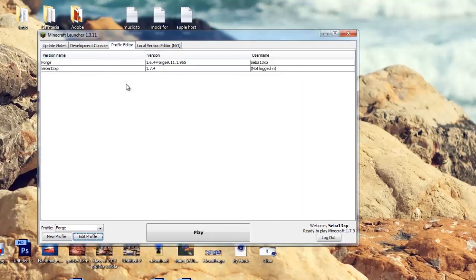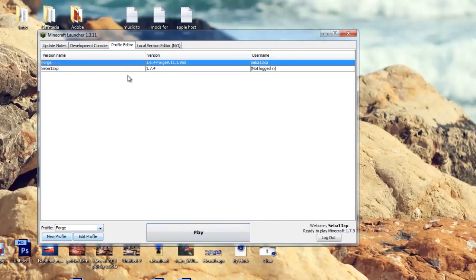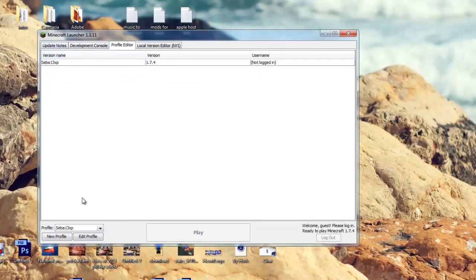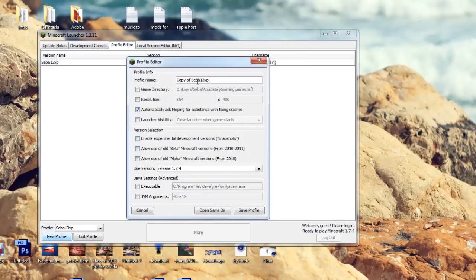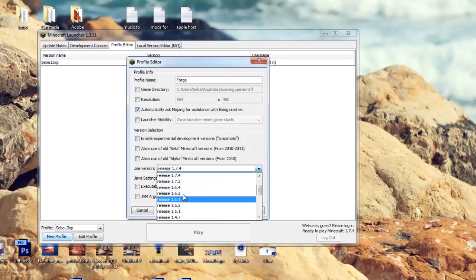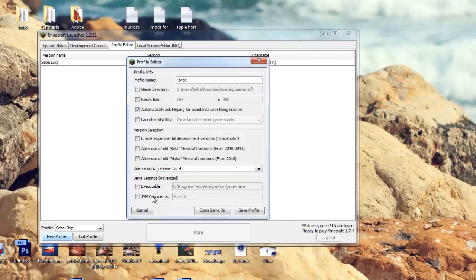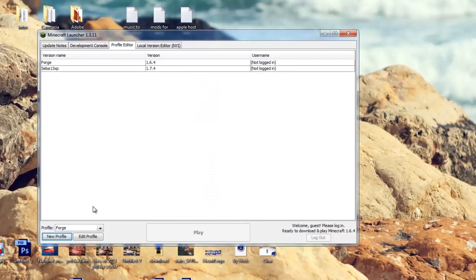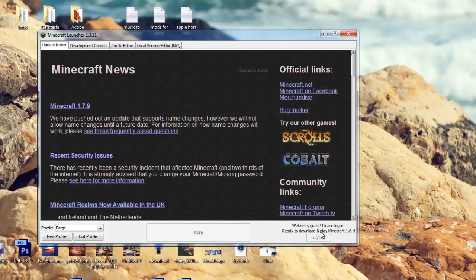Delete that old profile since that folder doesn't exist anymore. When you first log in, create a new profile — name it whatever you want, I'm going to call it Forge. Click 'Use Version' and select 1.6.4. That's pretty much it — save it and go to that folder.